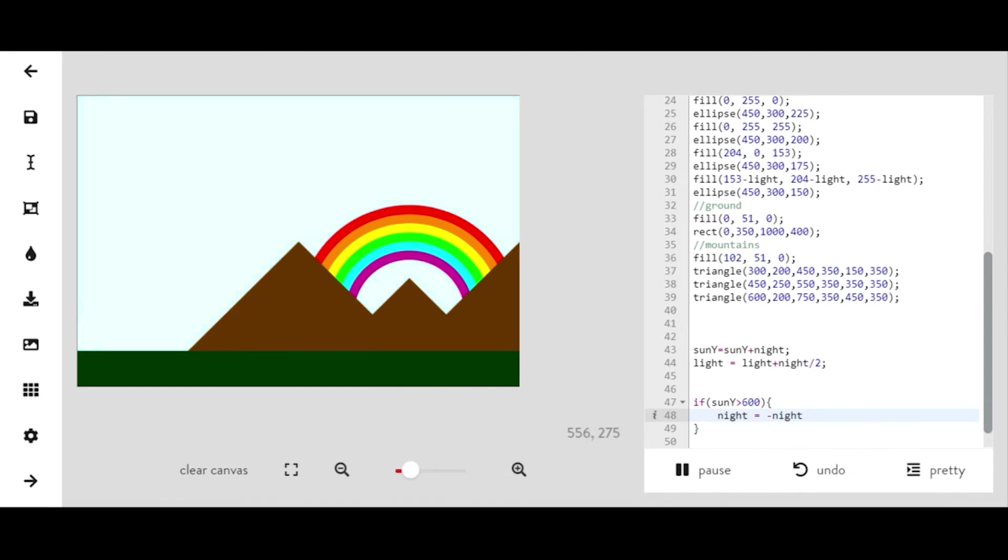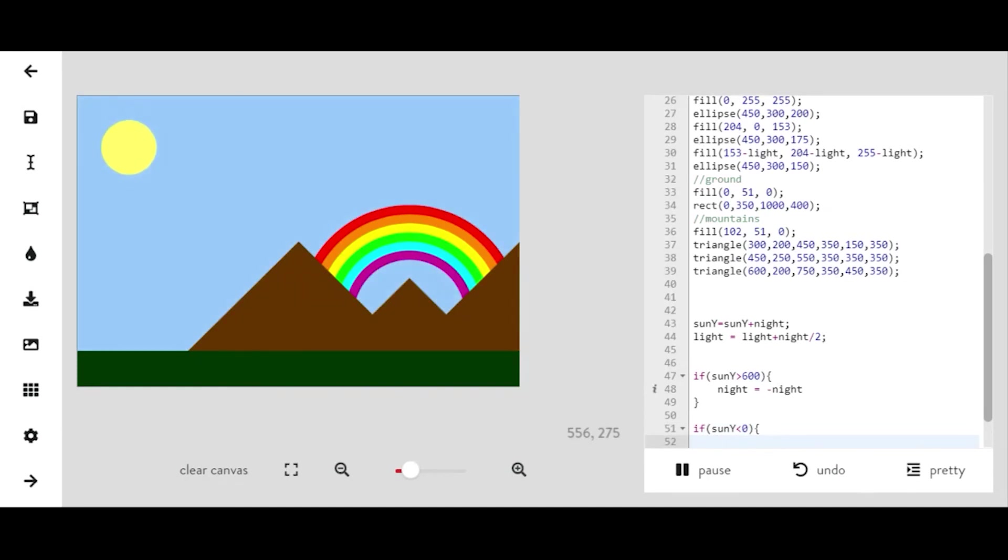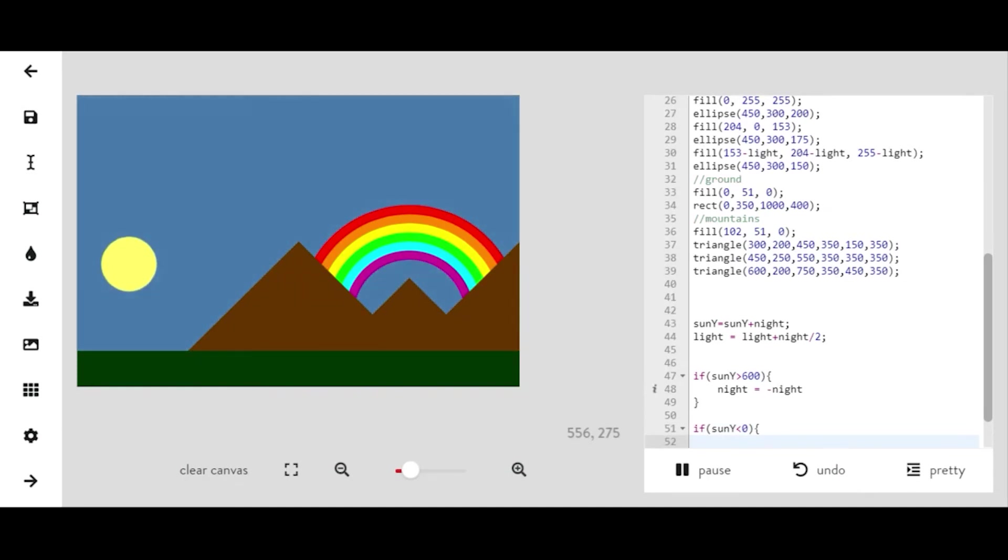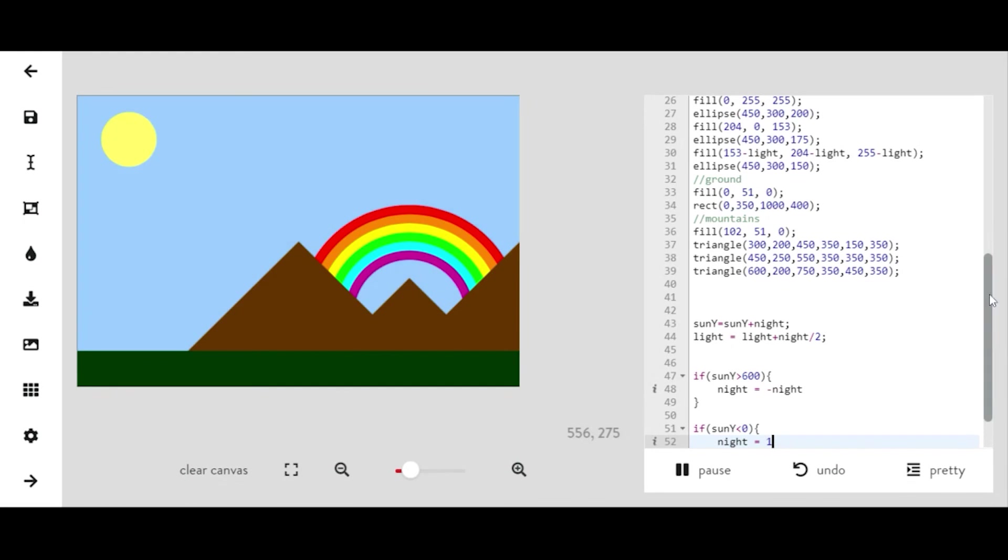You'll notice that my sun goes off the screen there so you'll want to fix that and make it so that if sun y is less than zero, you can make it less than like negative 100 or something like that to make it look a little bit more smooth. But you'll either just want to say night equals negative night or just reset night to one, which is what it initially is.